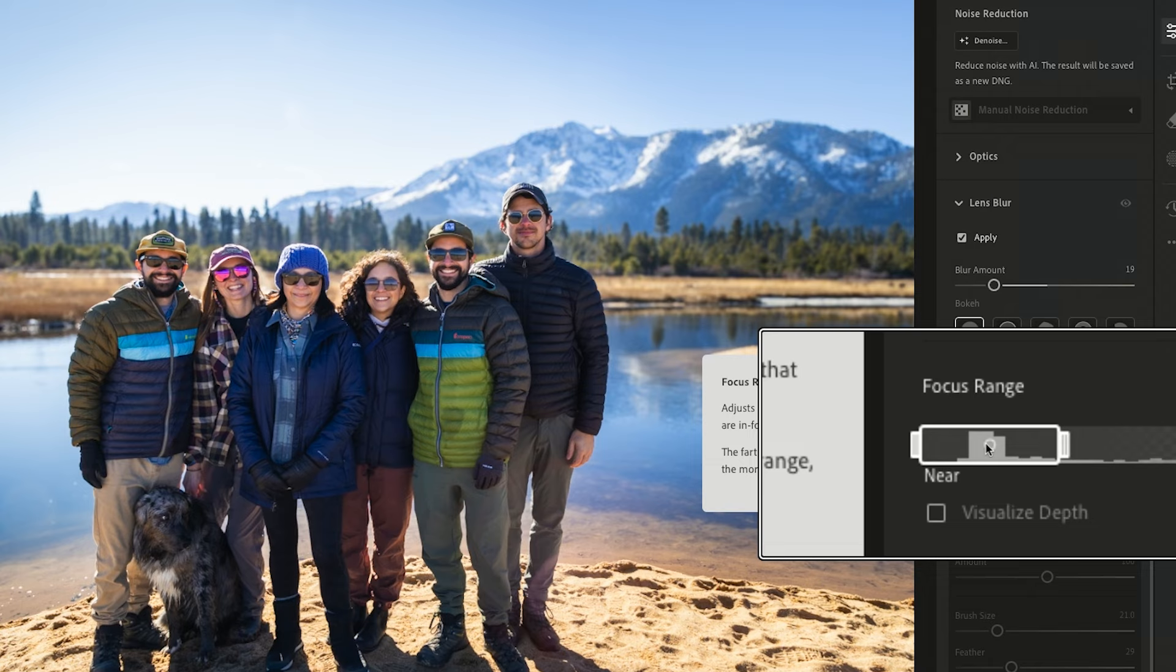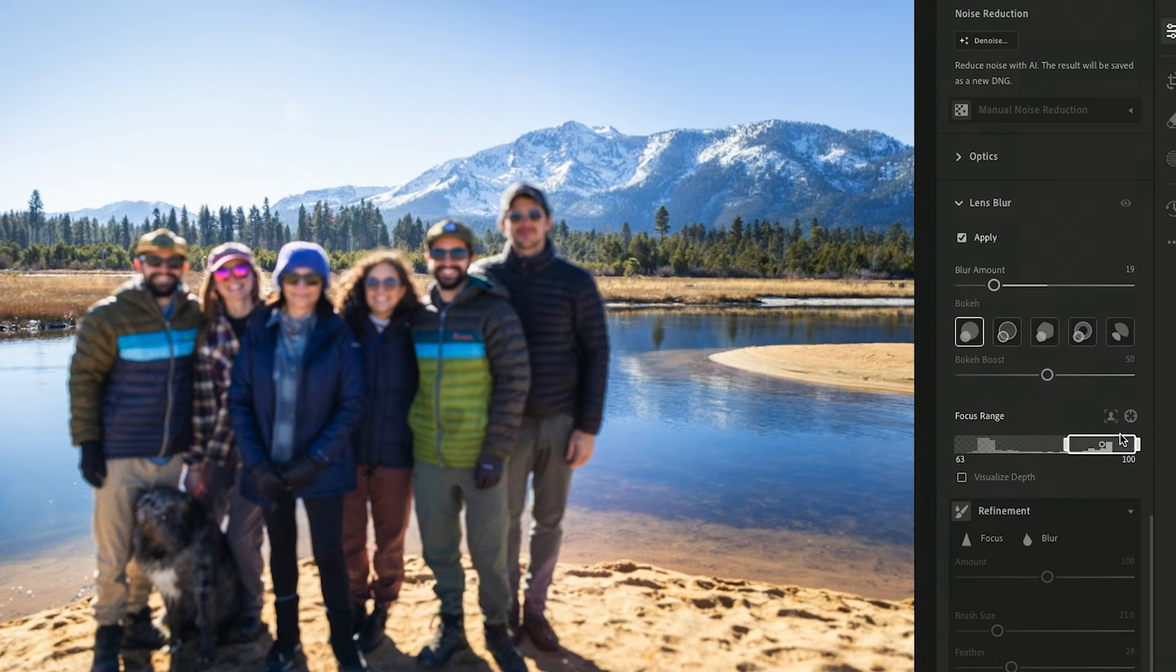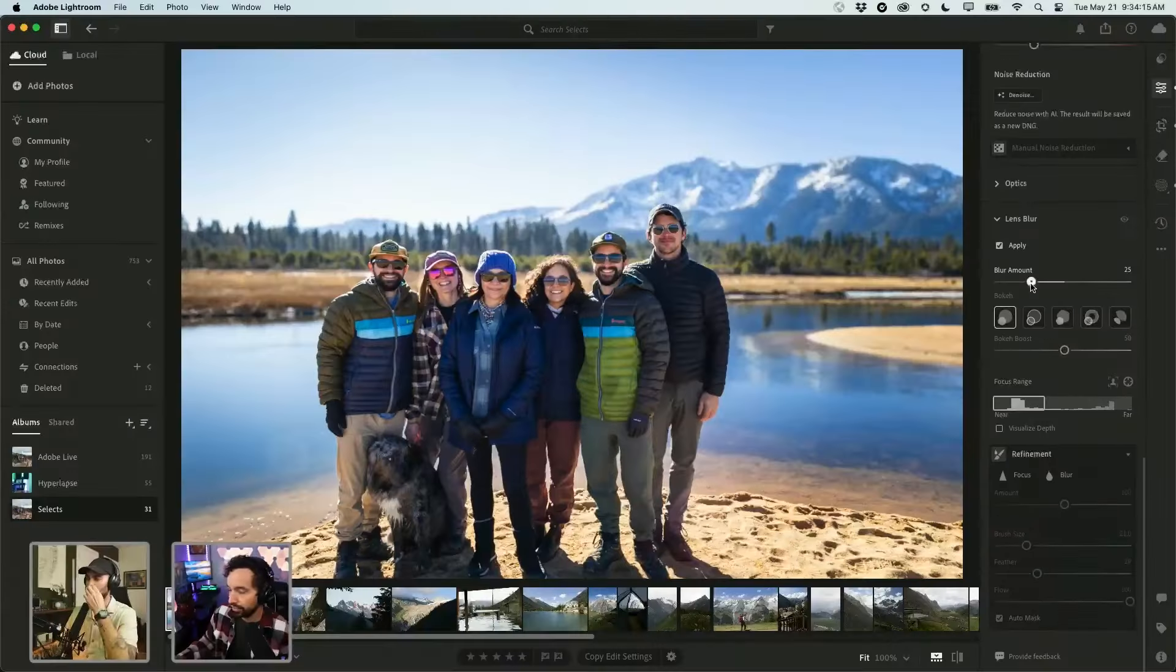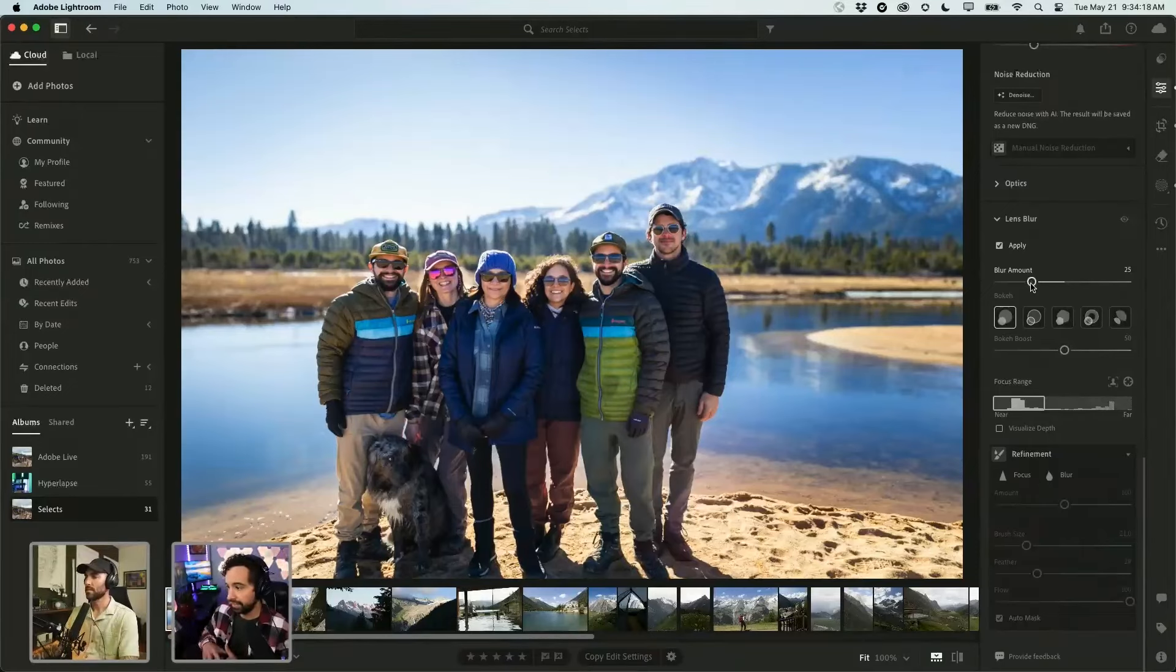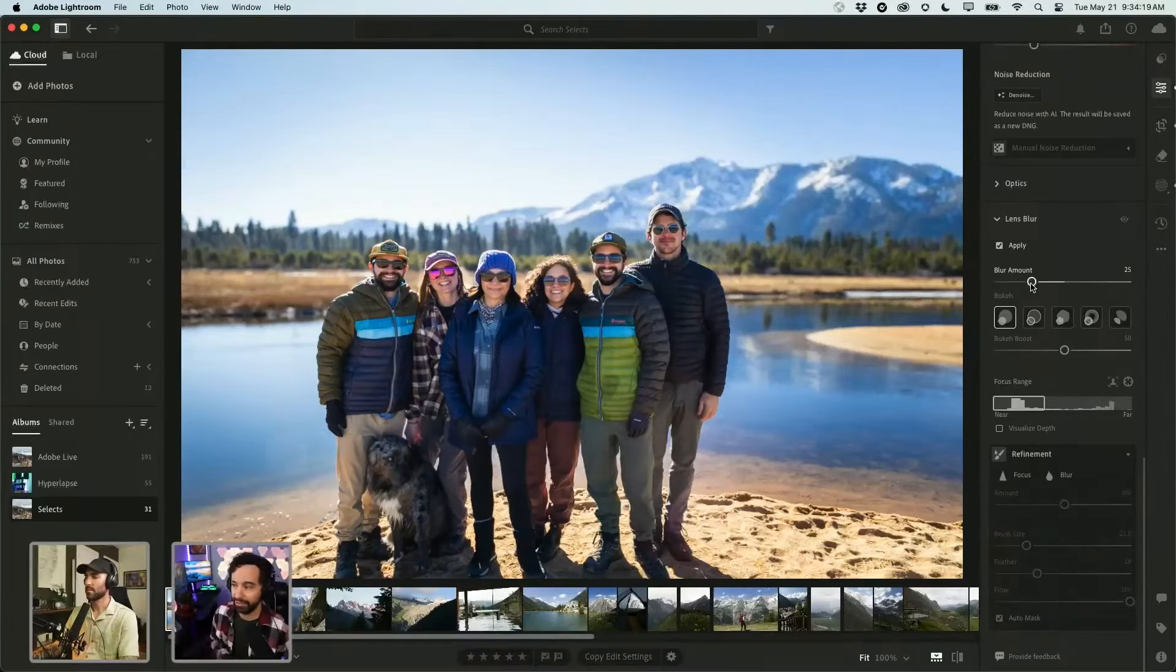So this panel right here is kind of your focus range. If I slide this to the right, you'll see that the foreground starts to get blurry. Now the focus is more on the family instead of just the super sharp background. And let's get into presets.